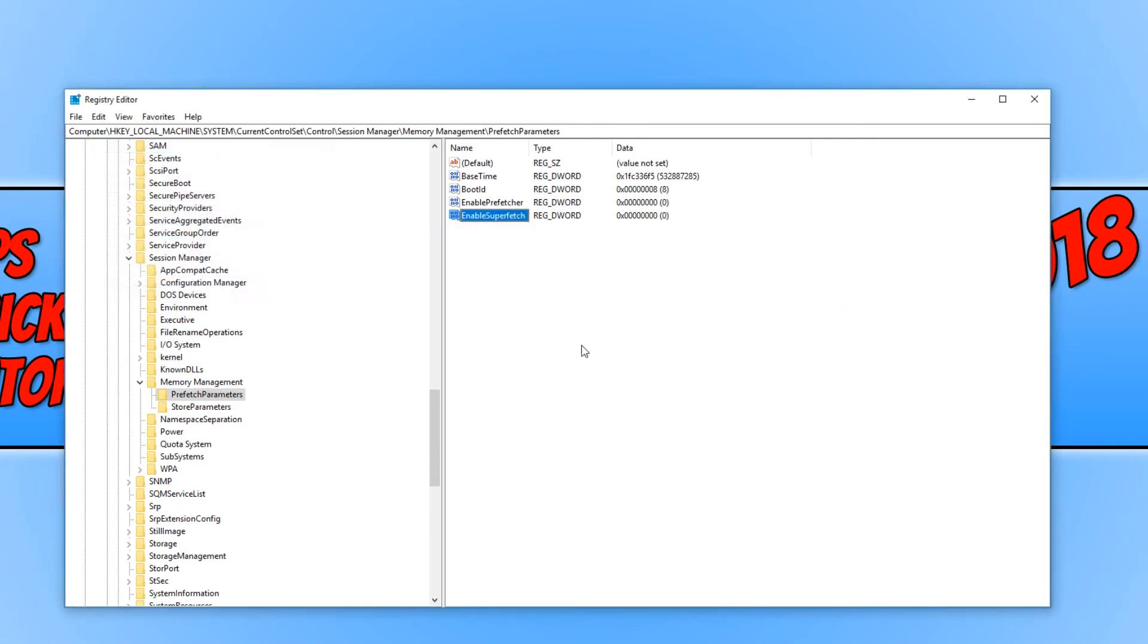We can now go ahead and press OK. And if we now restart our machine both our superfetch and our prefetch will be disabled. And this will definitely help increase your SSD life span.